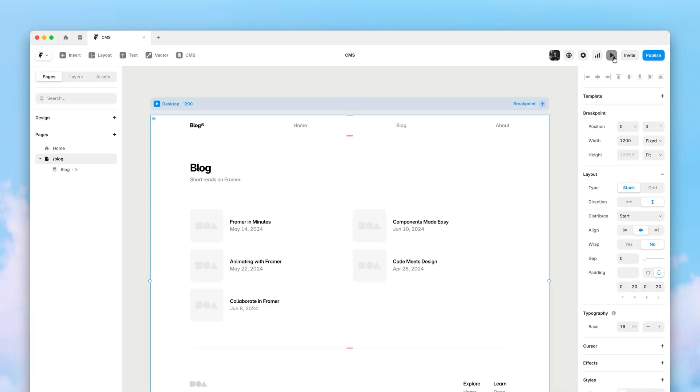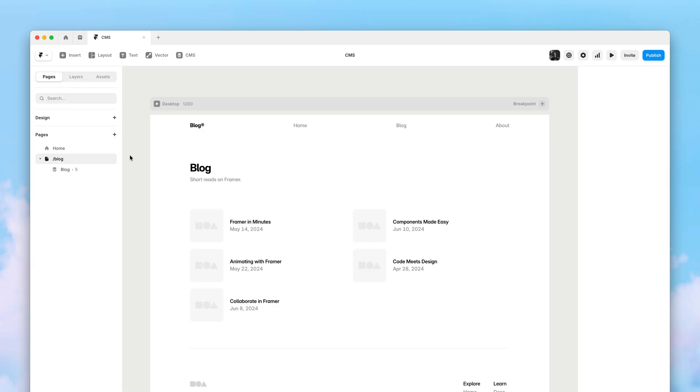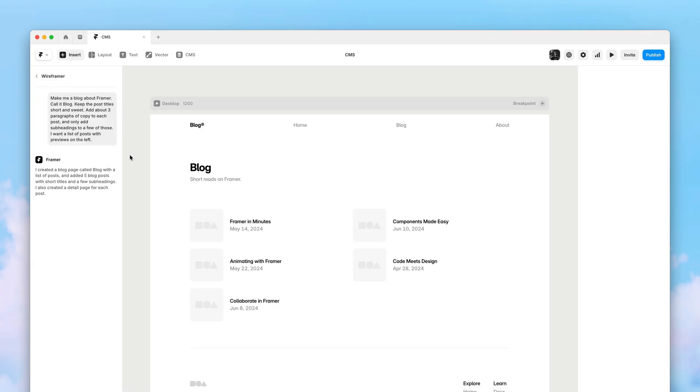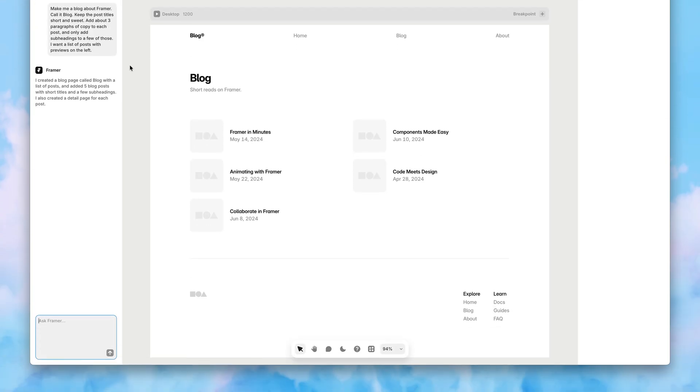Next, let's iterate a little bit on our generated pages. This new version of Wireframer lets you ask for changes across multiple pages, like a navigation bar.